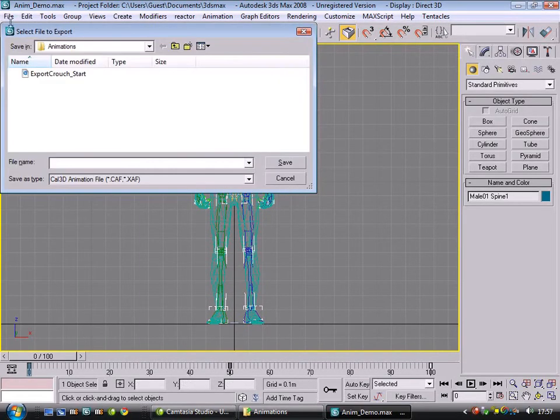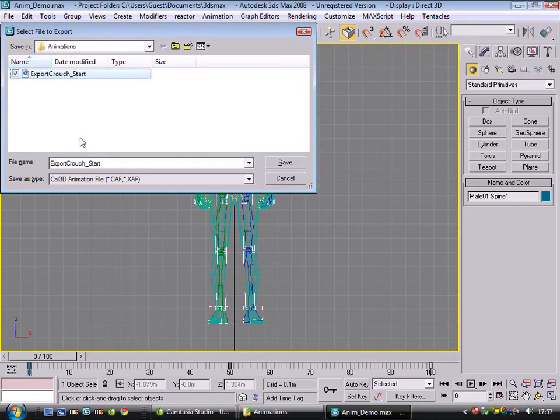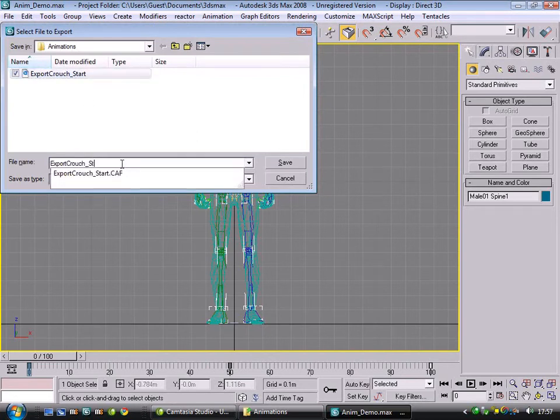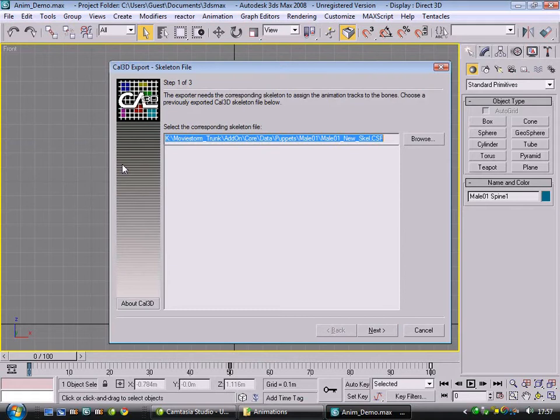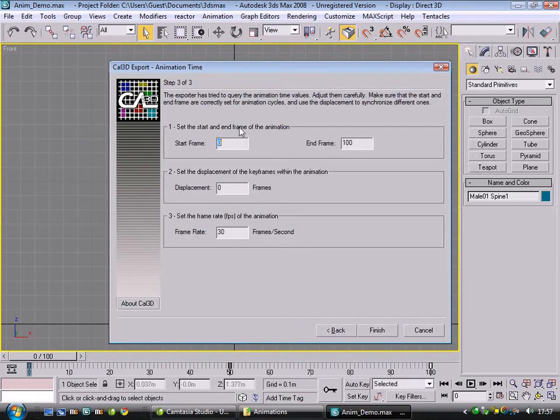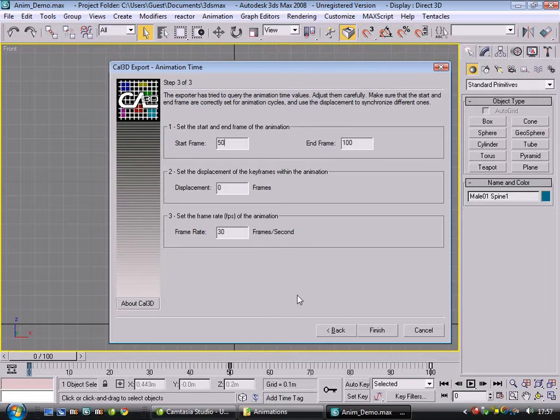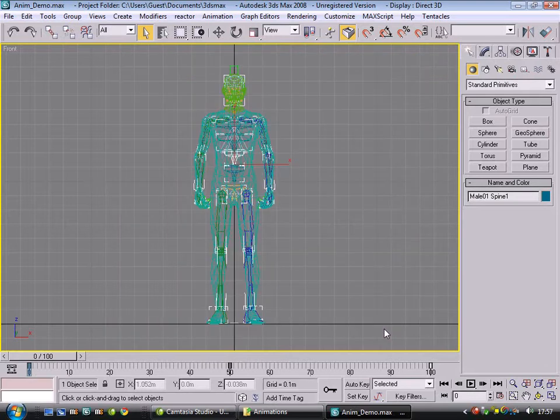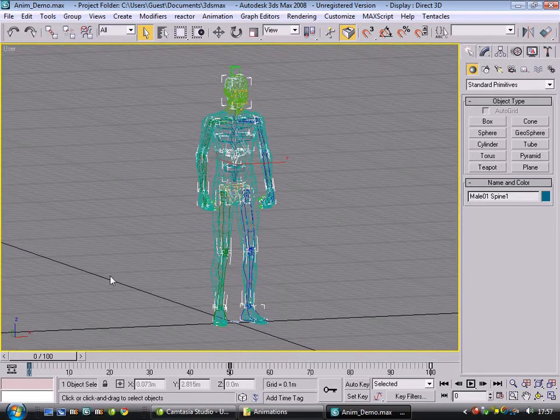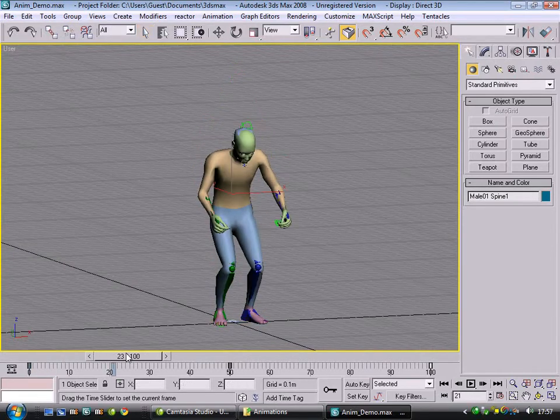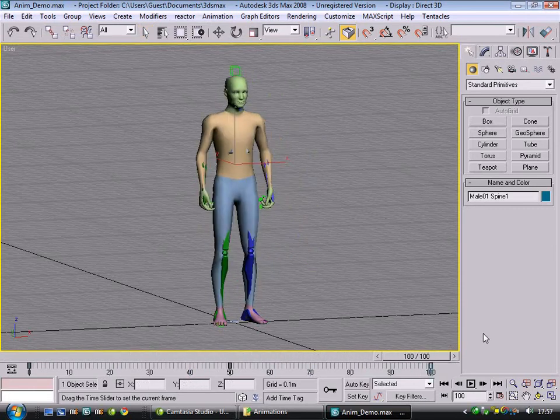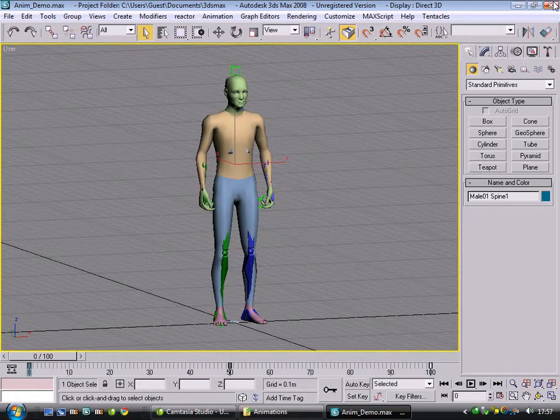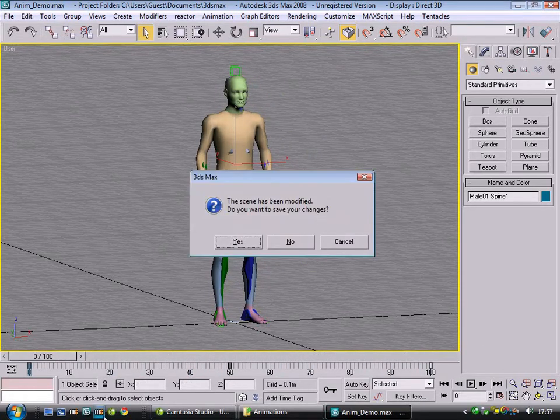The second one, file export, crouch, stop. And that'll be the standing up. So, for this one, we obviously want frame 50 to 100, no displacement, and off we go. And that's it. That's all you need for Max. So, one last look at him doing what he's doing there. And we'll go to the modders' workshop.